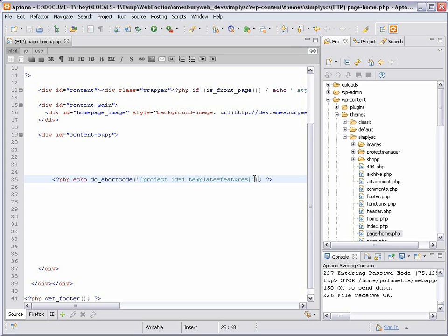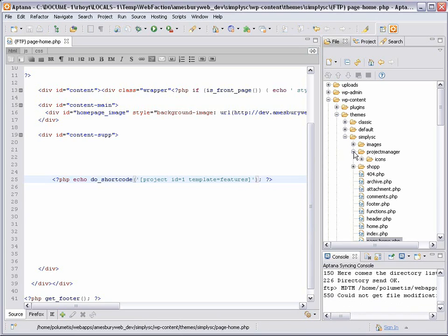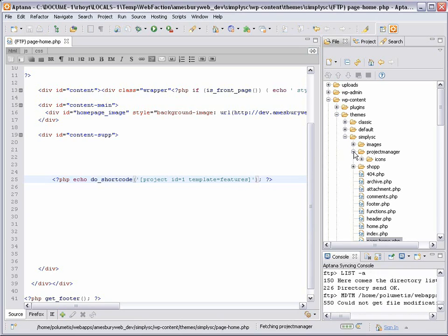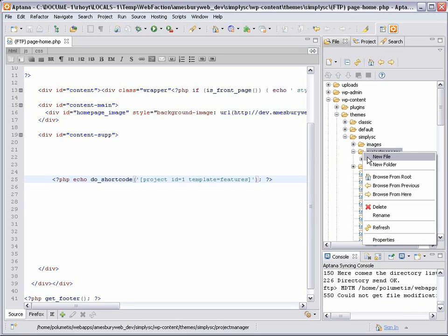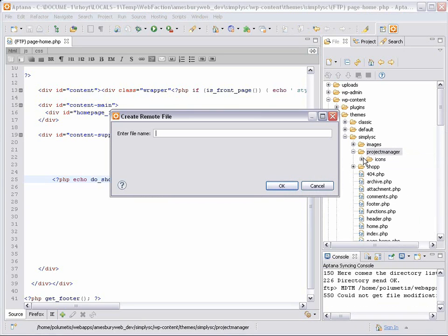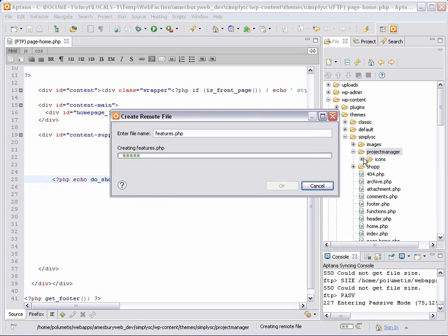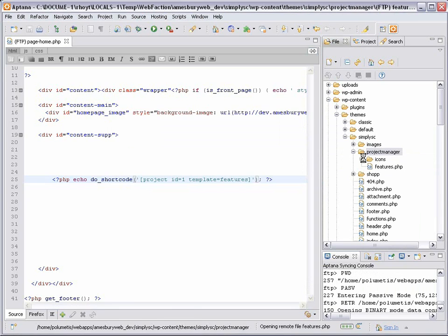The last step now is to create this template called features. Looking at my theme folder, you can see the project manager folder we created earlier. I'll expand that and you can see there's the icon folder. Now the custom templates go here in this project manager folder. I'll create a PHP file with the same name as the template. In this case, features.php.